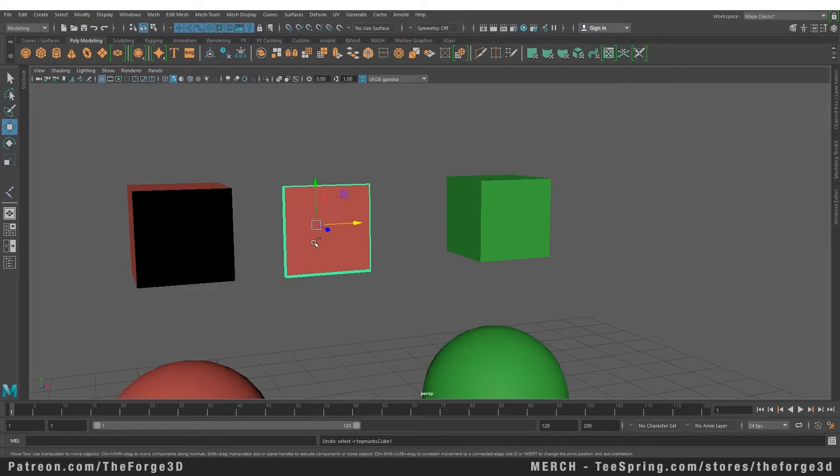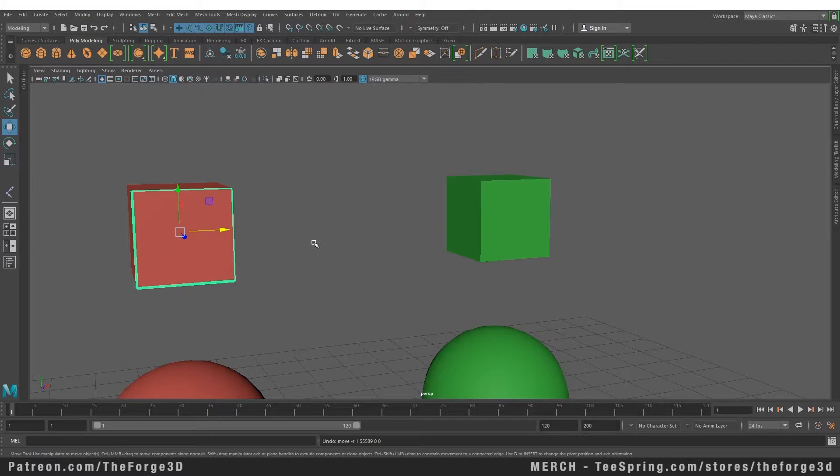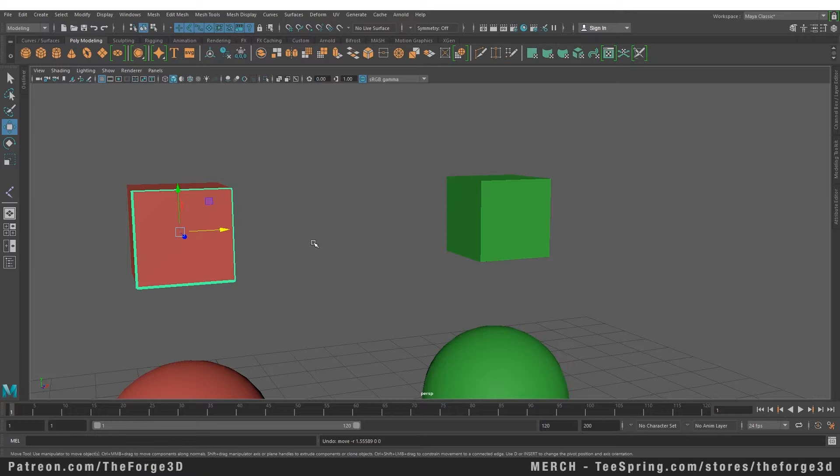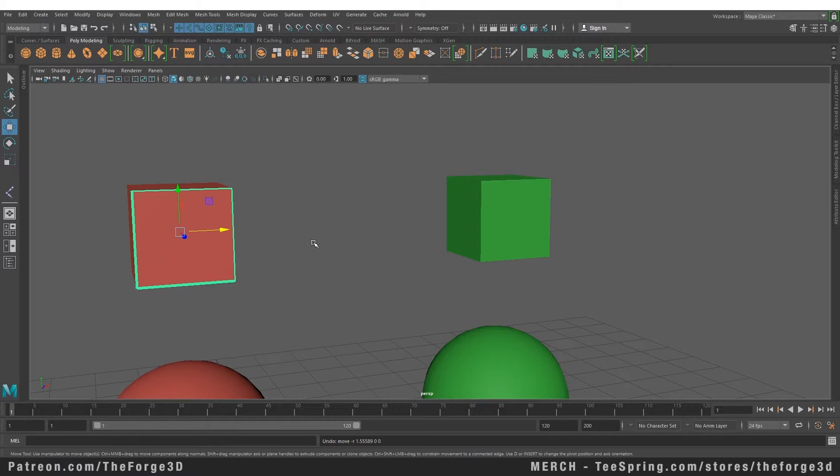But there is a place for NURBS modeling as well as polygon modeling within your workflow. Mostly when you're modeling, you'll be using polygon modeling. But when you want to model something with a smooth surface—like a bowl, chess piece, wine glass, bottle, or vase—you can model those objects really easily with NURBS.